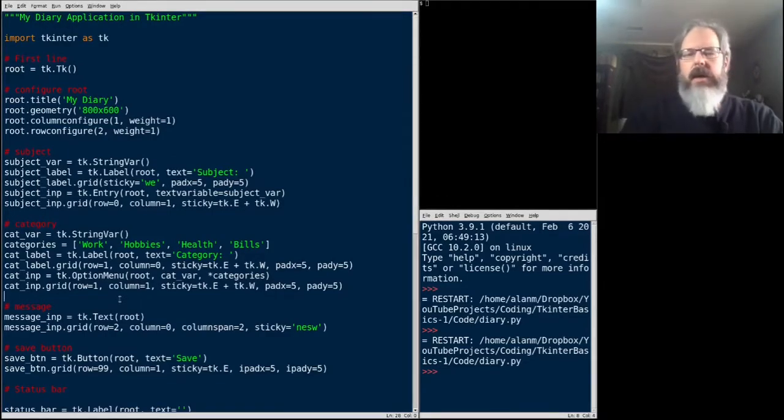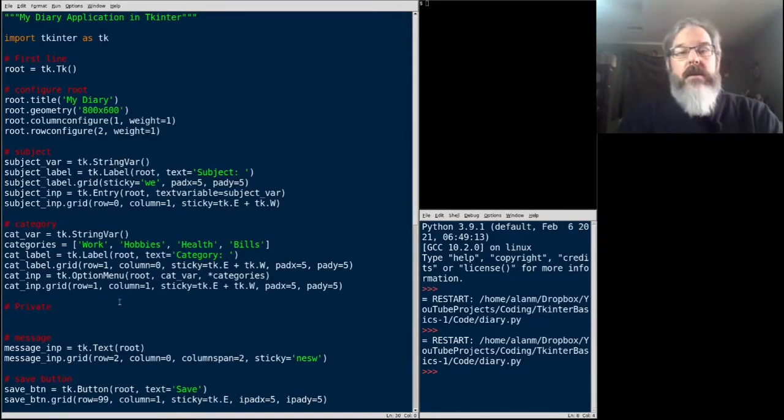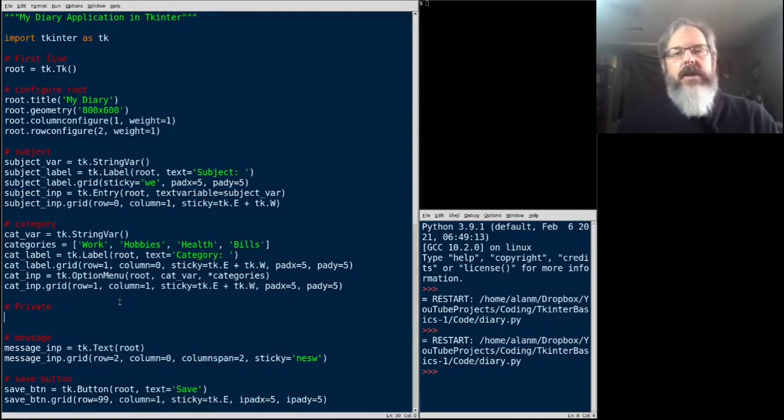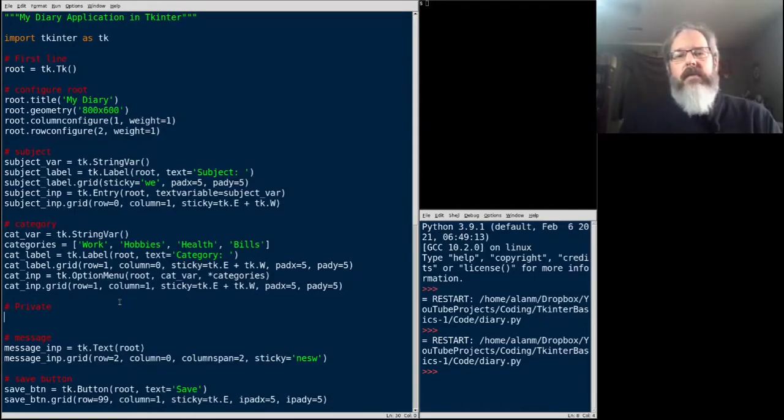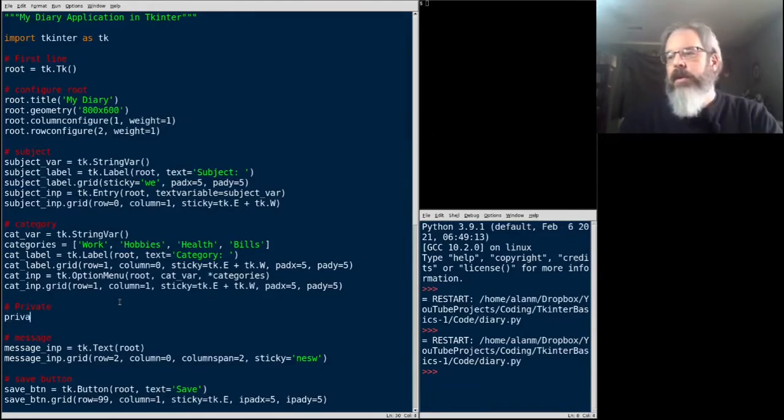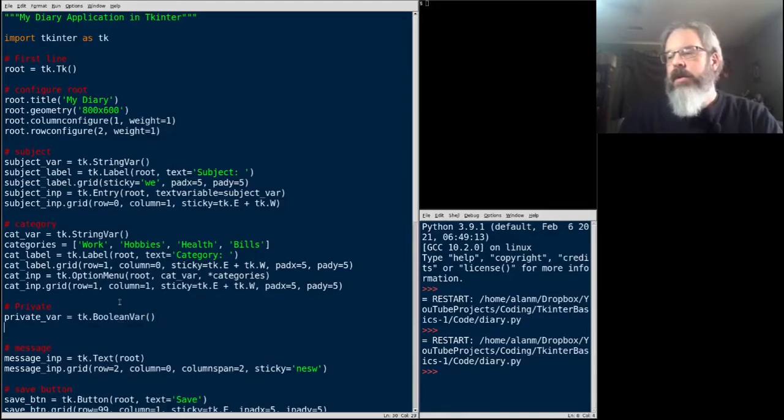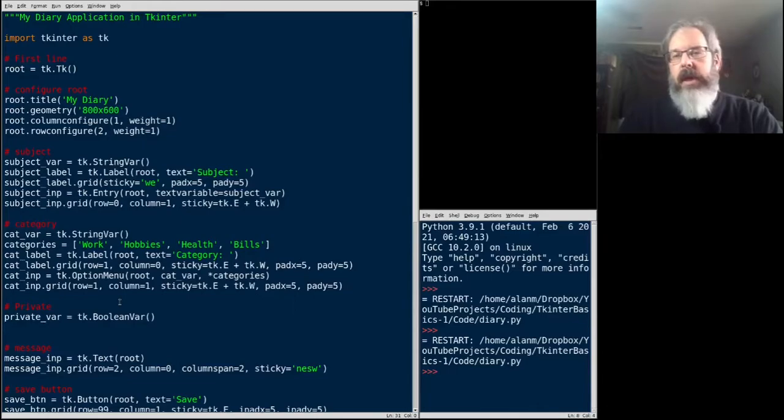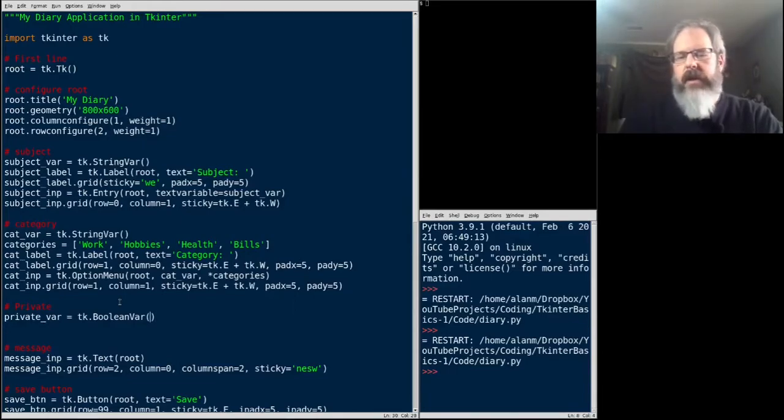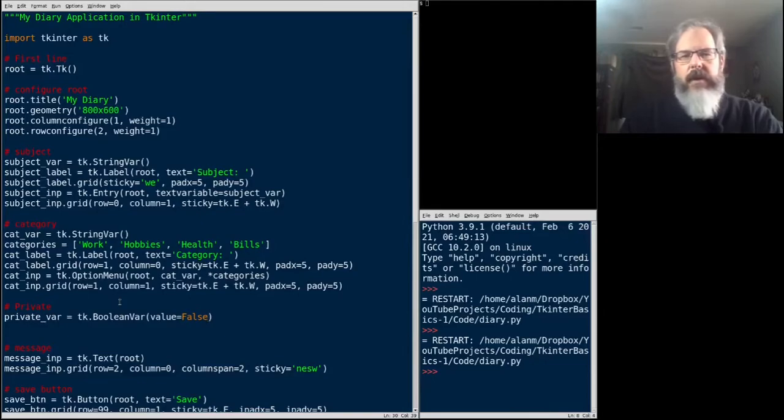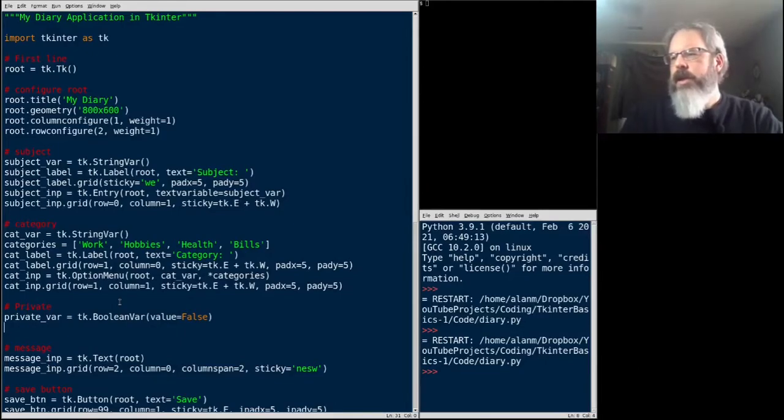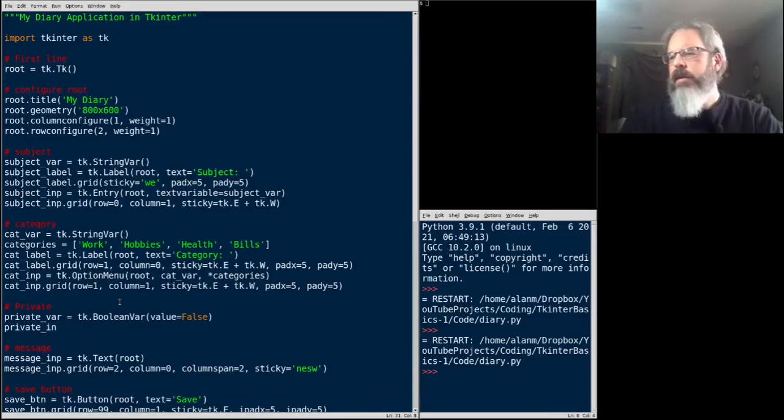The next thing we want to add is our check box for private. Check boxes, actually, it's called a check button in TKinter. You can create them without a variable, but you can't ever get data out of them without one. So the first thing we do need to do is create a variable. We'll call that private var. And that will be a Boolean var. So if our check button is checked, that'll be true. And if it's unchecked, it'll be false. Now, you can specify default values for these variables, so I'm going to go ahead and do that. I'm going to make that value equals false. It would be anyway, but just to show you.